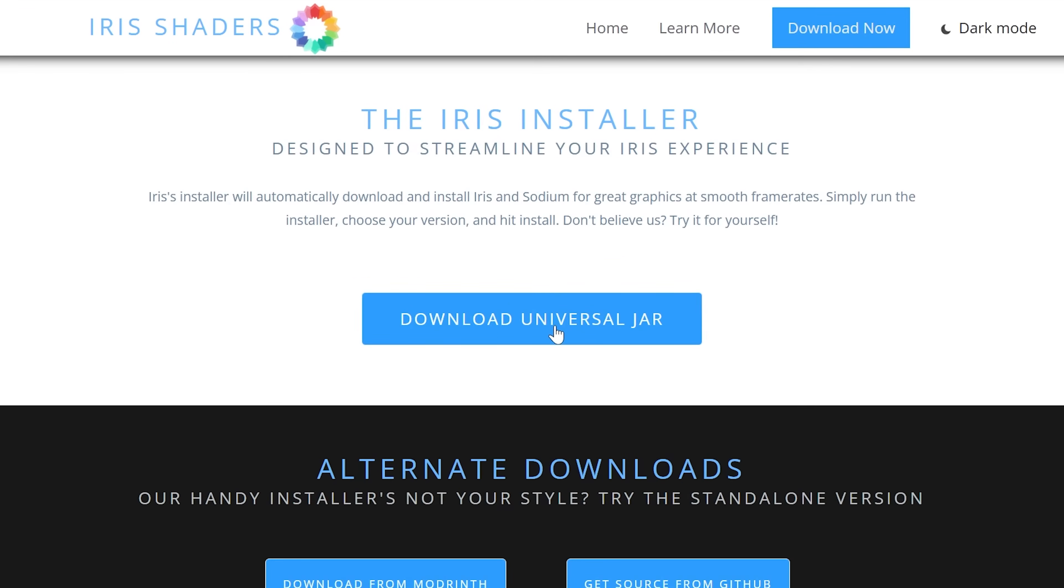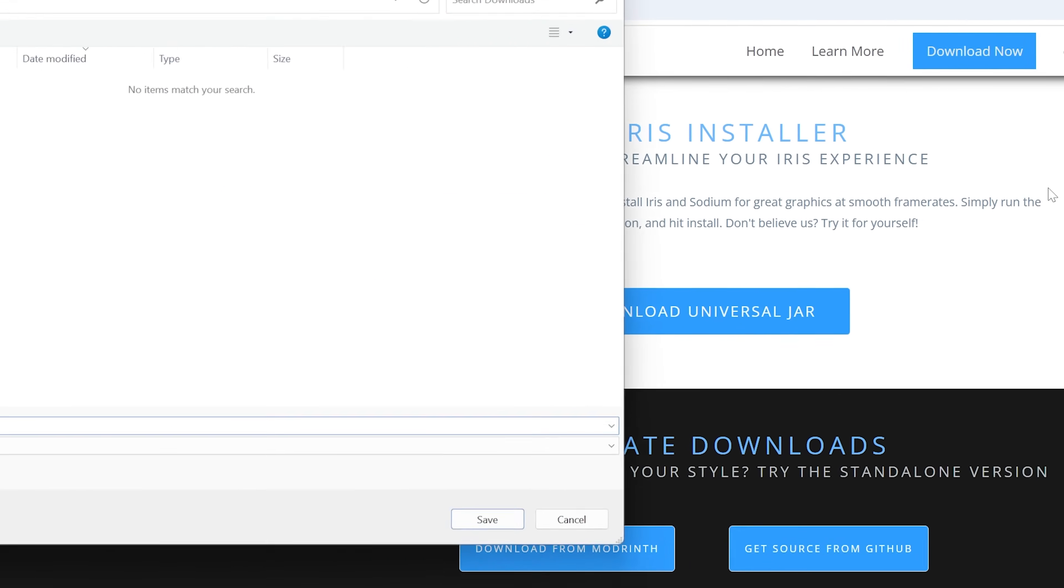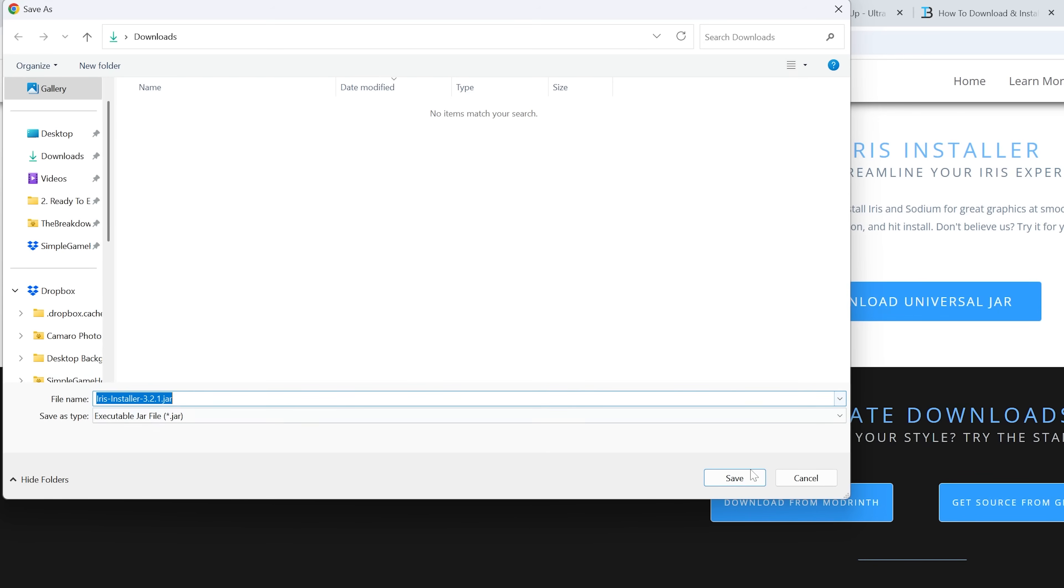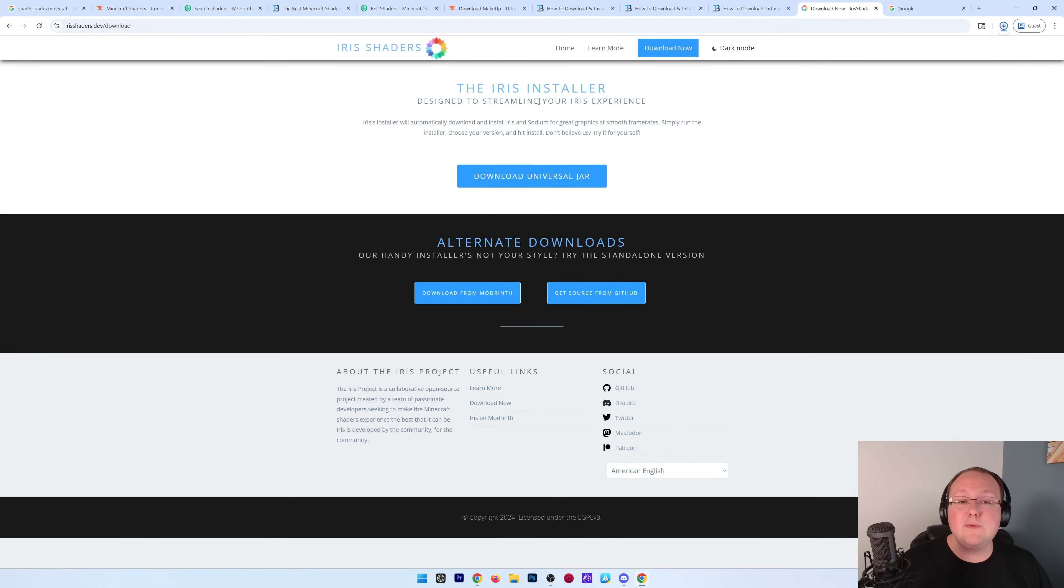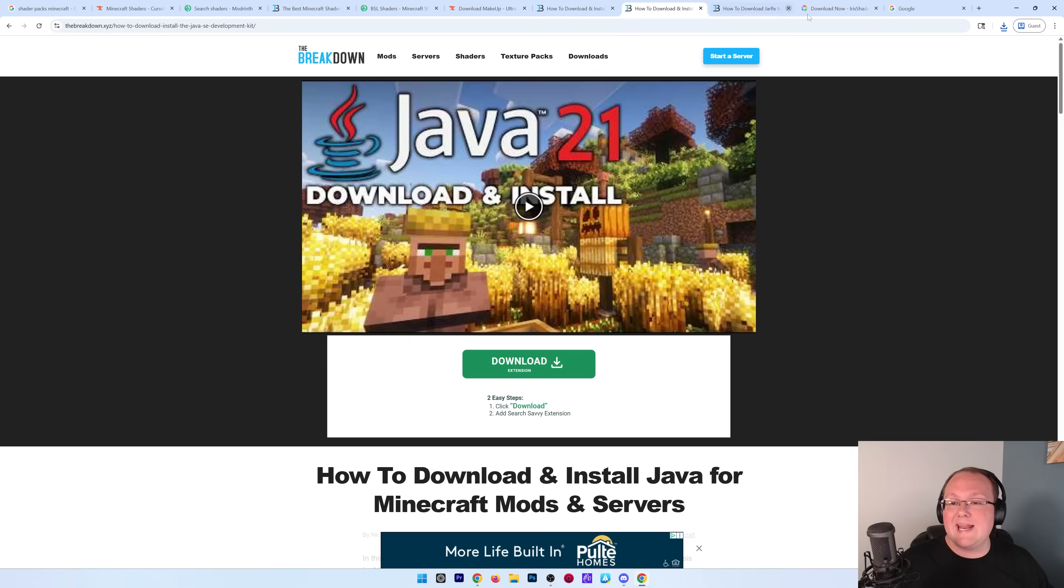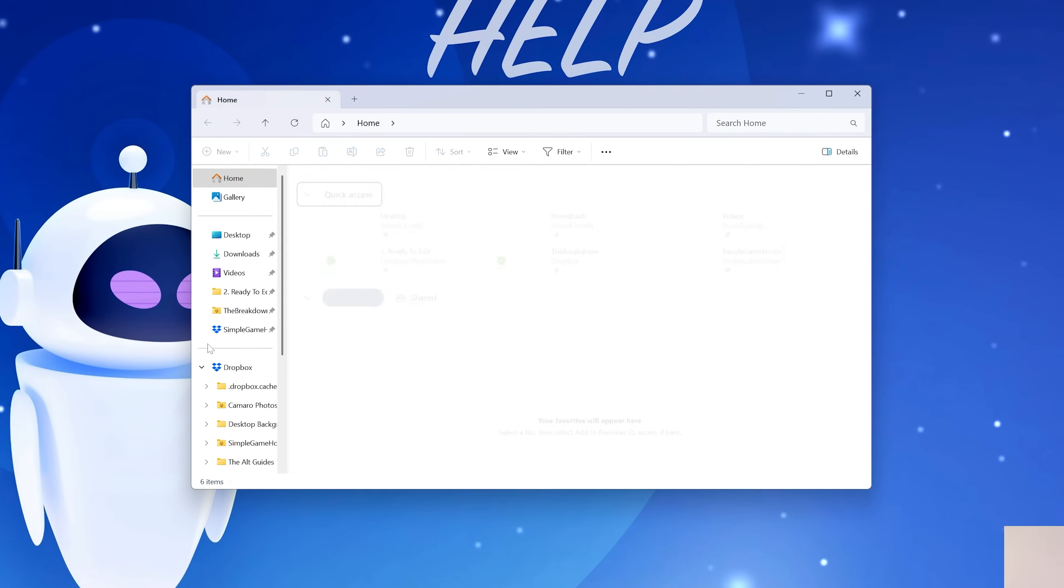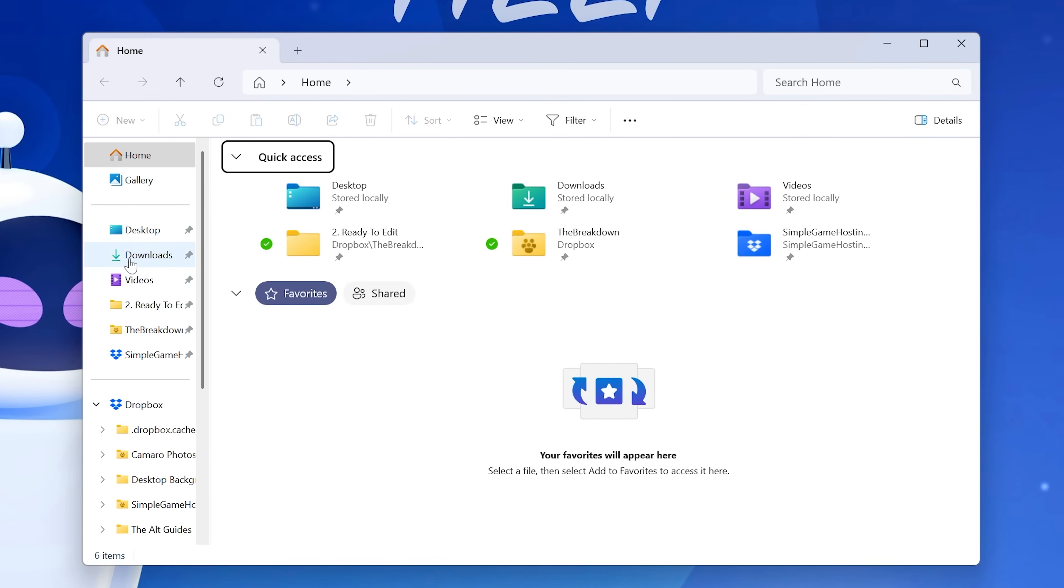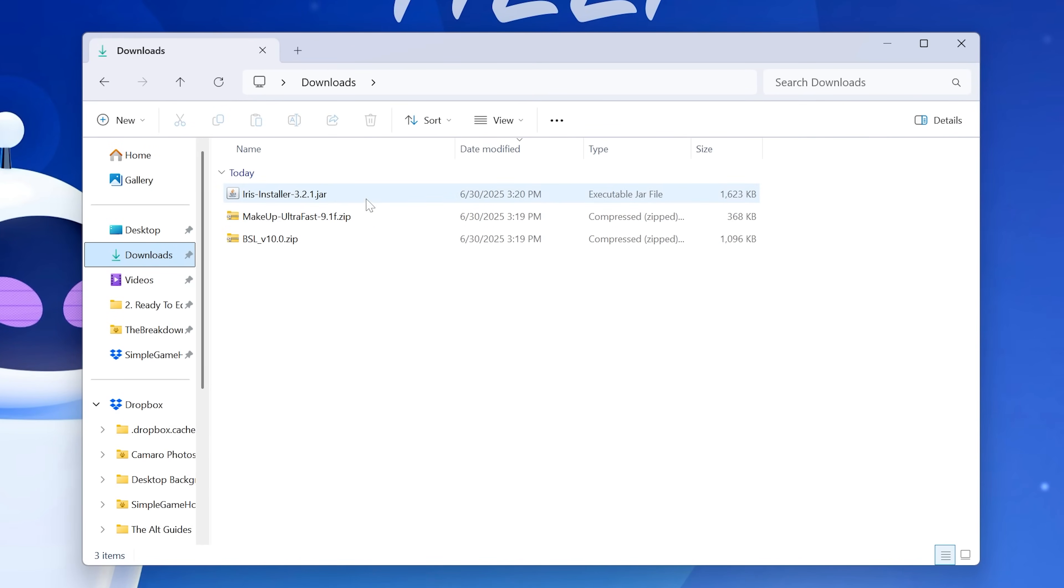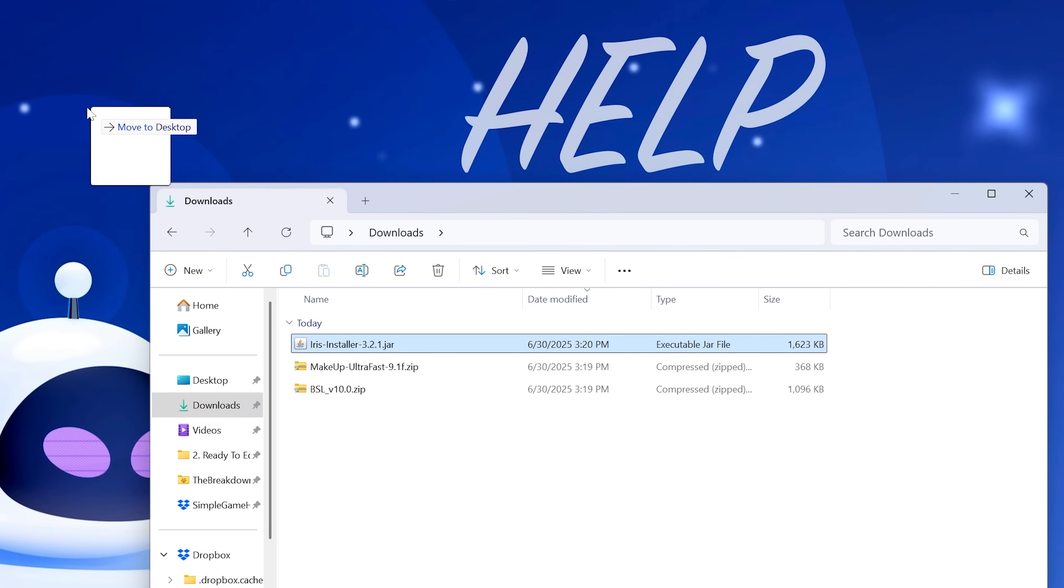We want to click on this Download Universal Jar link. That will then go ahead and prompt you to save the file, which we can do, and then it will download, and we can go ahead and minimize our browser. Let's move everything we've downloaded to our desktop from the Downloads folder here,